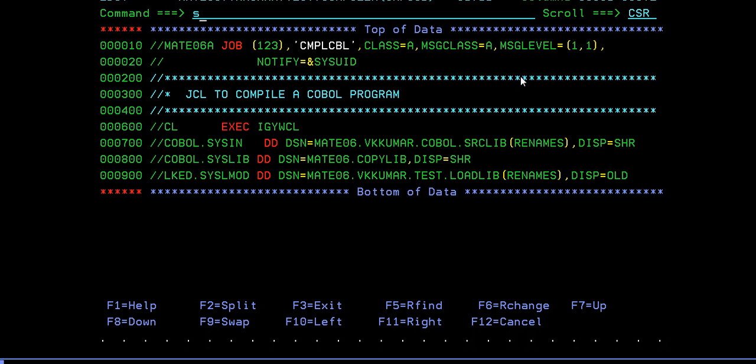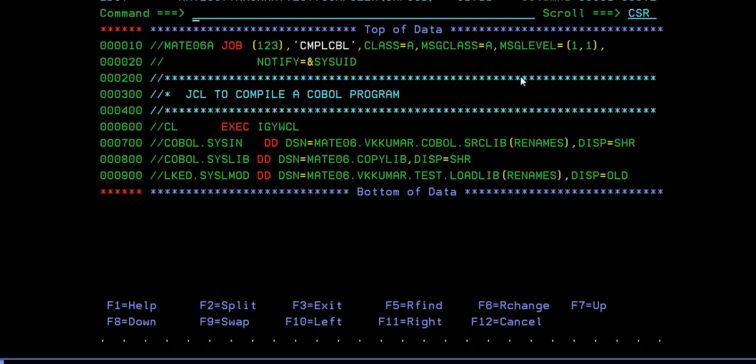So what's the next step? First is writing the COBOL program using the member according to the COBOL standards, then the compilation of the COBOL program to get the object module. Next step is using that object module, you need to execute or run your COBOL program. How do you run it? You need to write a separate JCL to run your COBOL program.